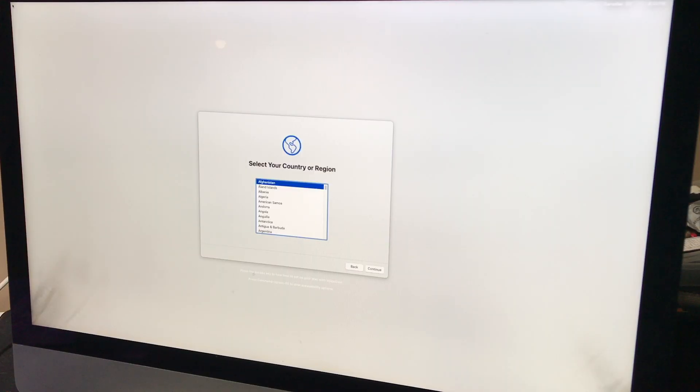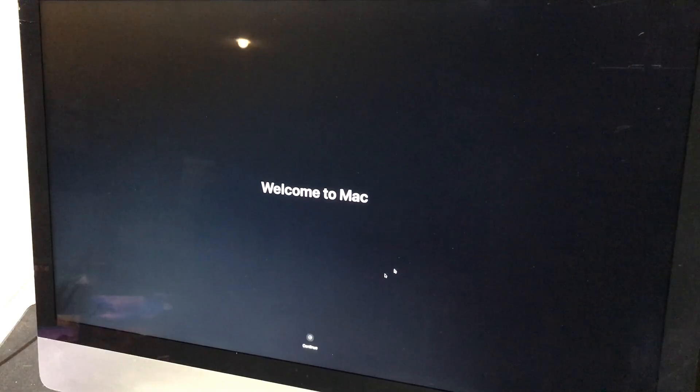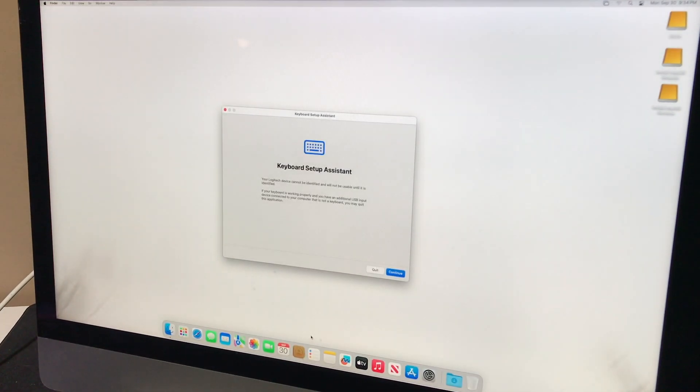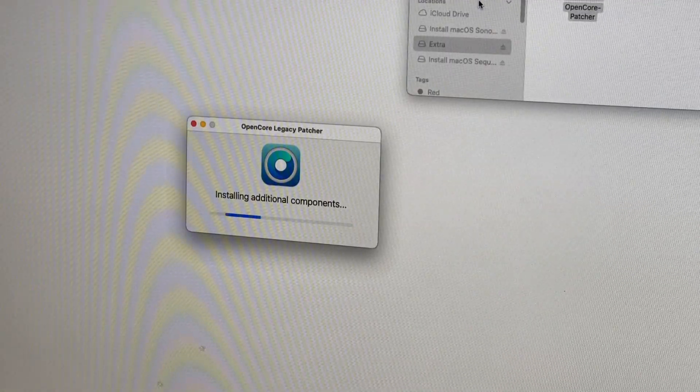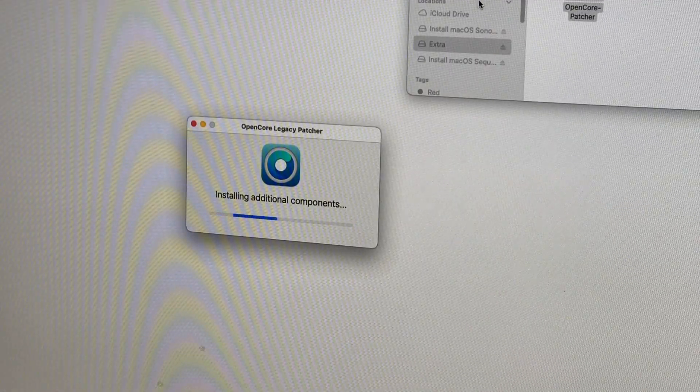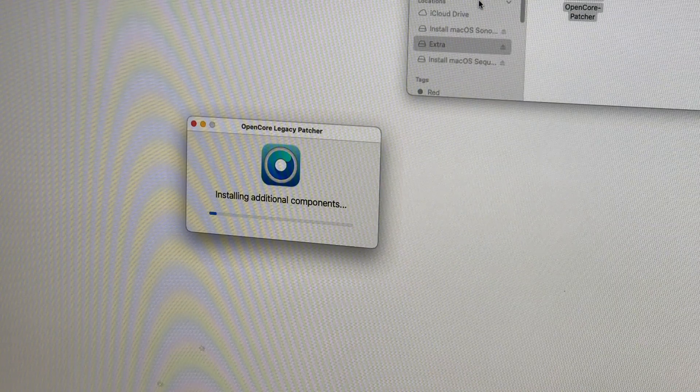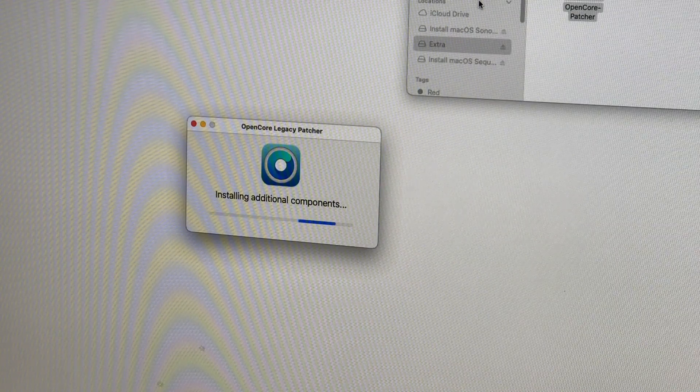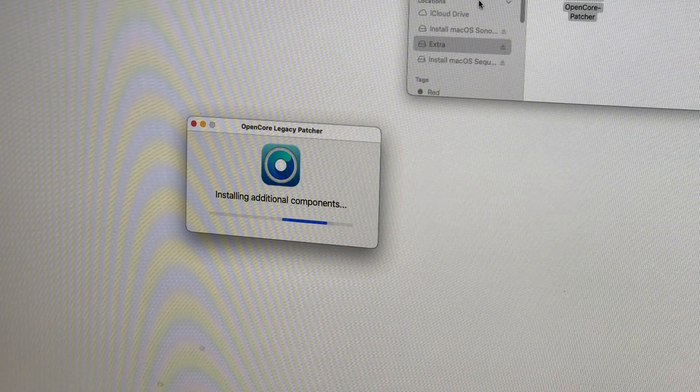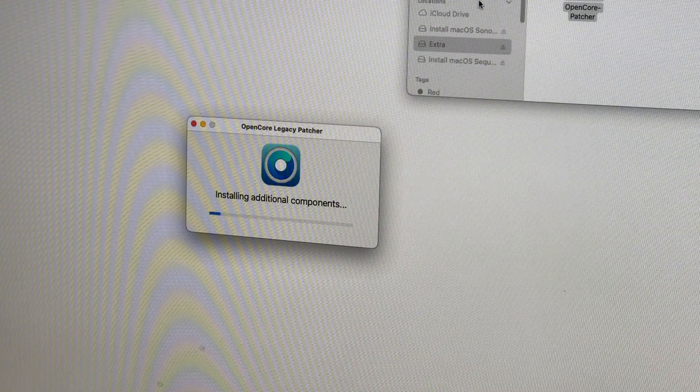Great, we're installed here. You'll notice the wallpaper is missing, and that's okay. This is just a result of needing to install some post-installer patches to bring back hardware acceleration for the graphics card.